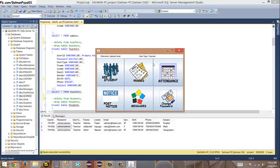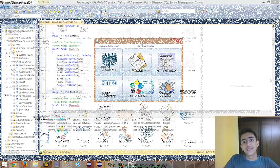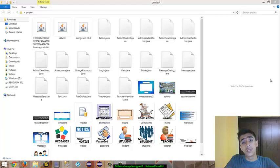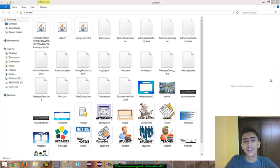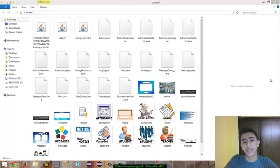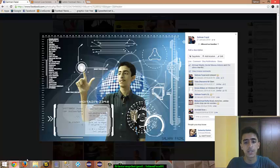That's it for my application — the teacher frame and the admin panel. If you want this application, like this video, subscribe, and share it on Facebook. Tag me in your share so I know, and email me so I can send you the JAR file. If you want the entire source code, read the description below. Thanks for watching and please leave a comment.